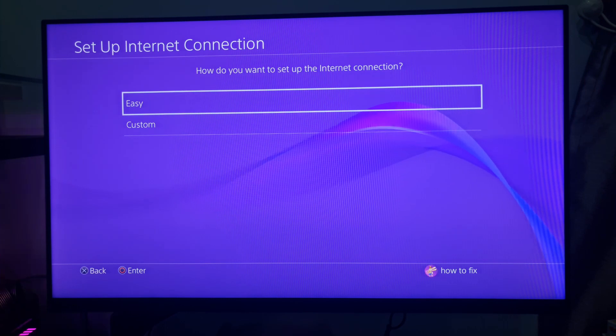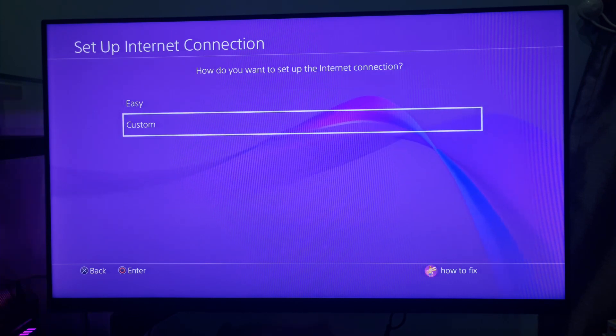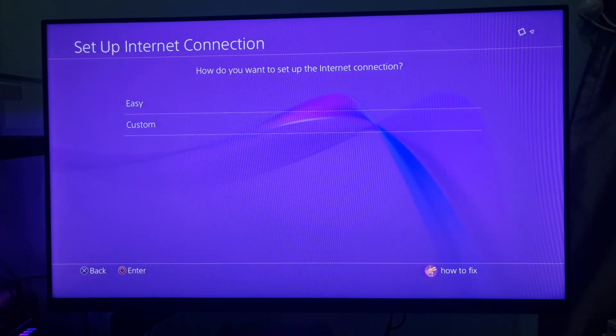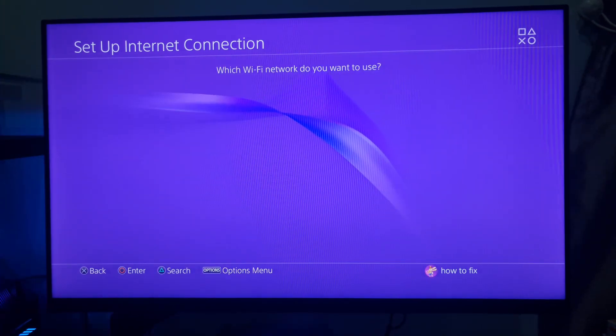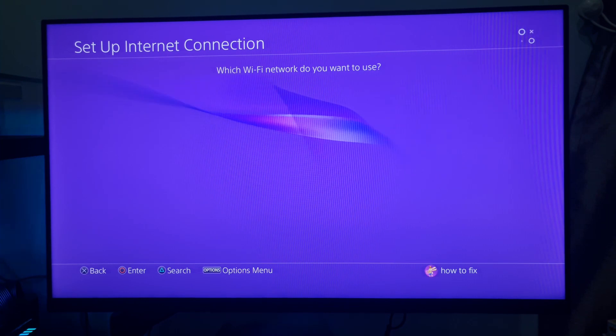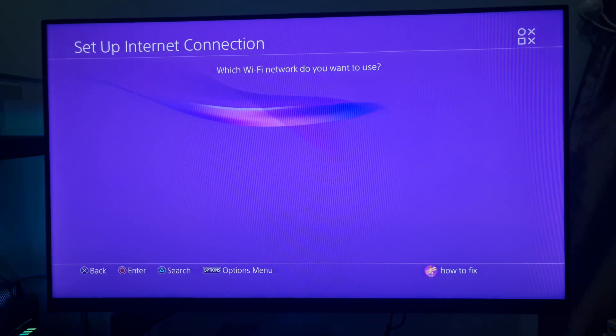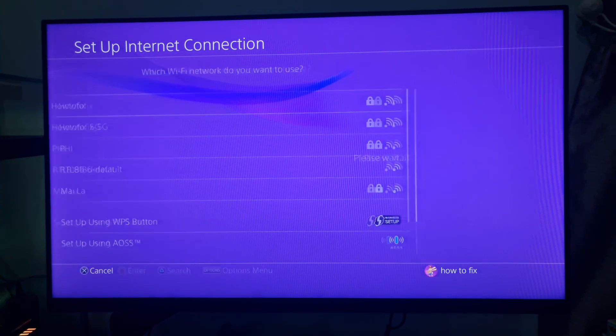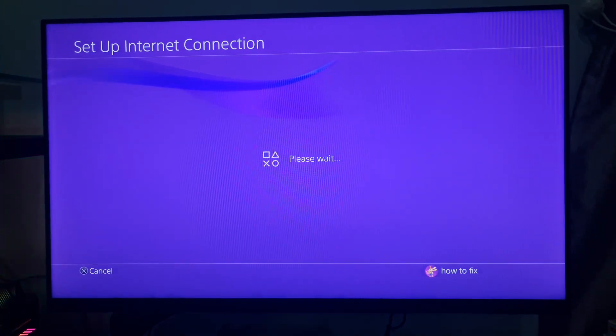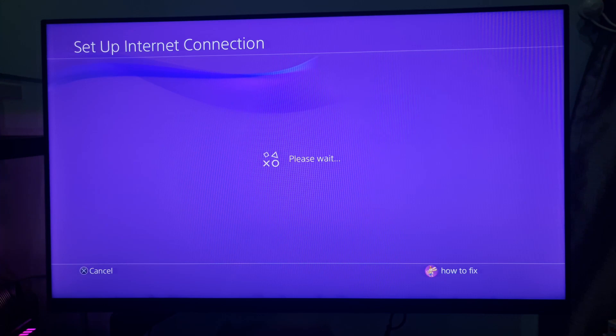Select to configure your network connection with the Custom option. Next, select the required Wi-Fi connection to utilize.